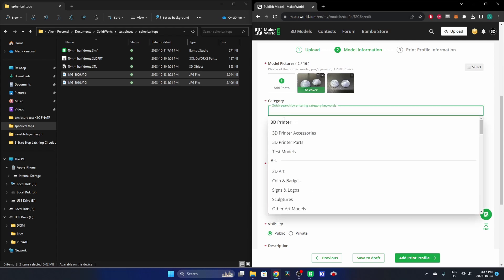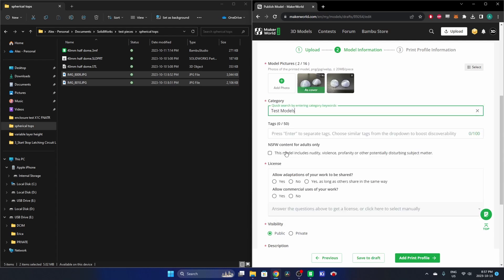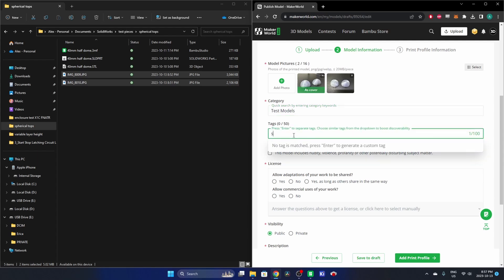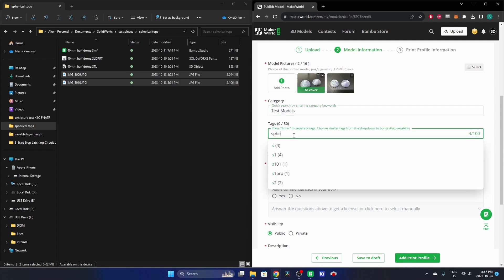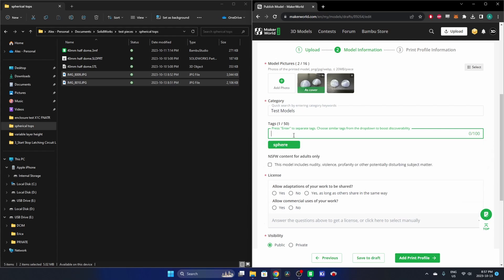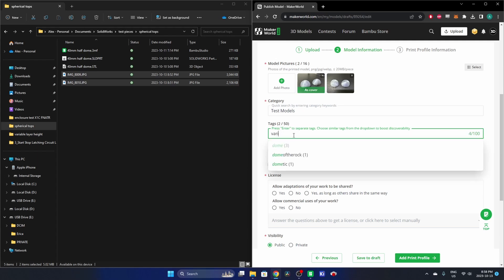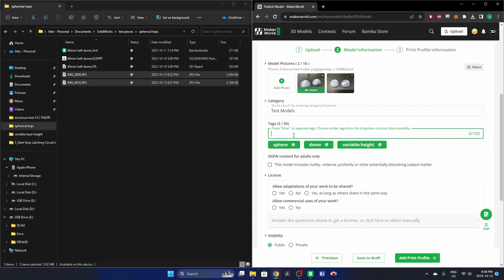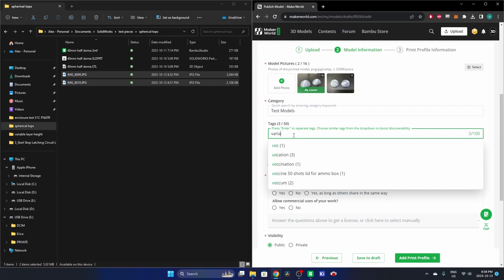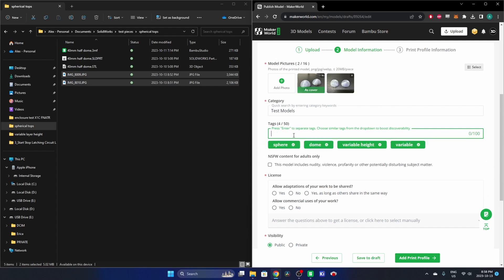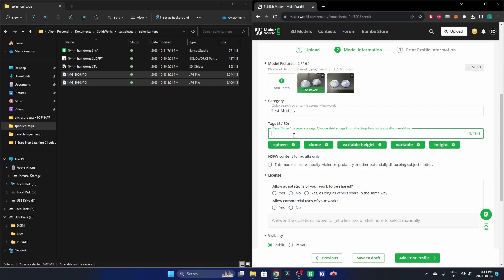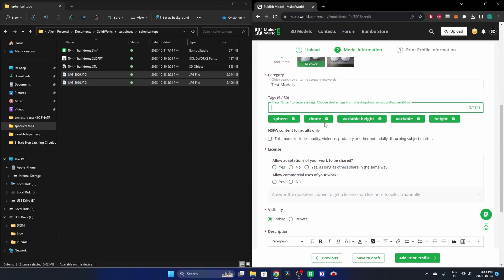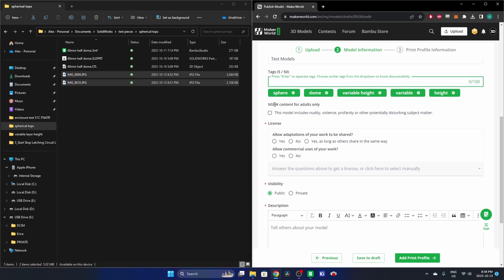Category, they've got 3D Printer Test Models, which is exactly what this is, perfect. I'll put sphere with a comma, period, space, enter to add tags. And we'll go dome, variable height, and variable and height. All right, that's enough of that.